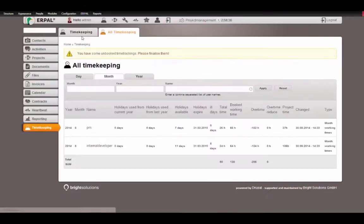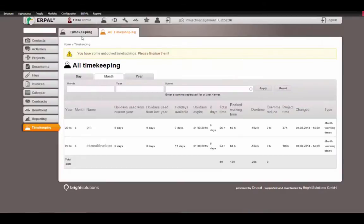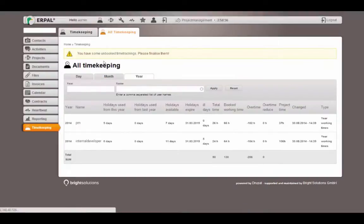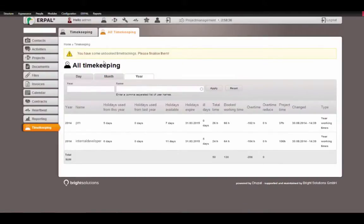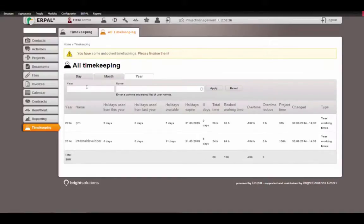If I click month, I will see the timekeeping aggregated by month and if I click year, I will see the timekeeping aggregated and reported for the current year or for one year that I can filter.